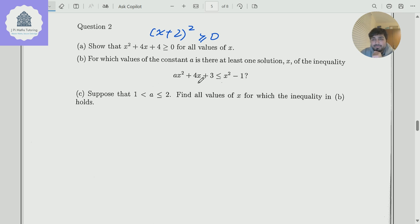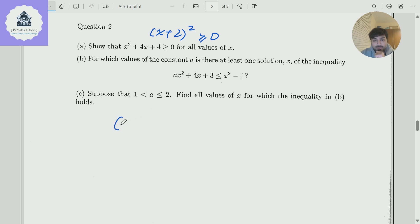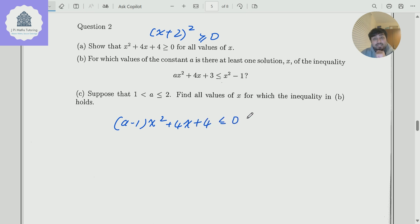Part B. For which values of the constant A is there at least one solution x of the inequality ax squared plus 4x plus 3 is less than or equal to x squared minus 1? Well, if we just rearrange this, we get A minus 1 times x squared plus 4x plus 4 has to be less than or equal to 0, and we want this inequality to have at least one real solution x.